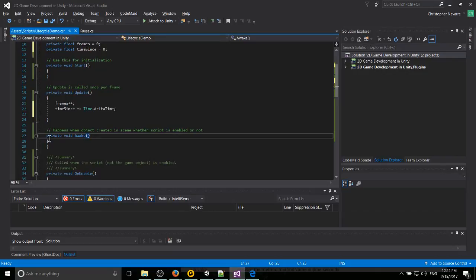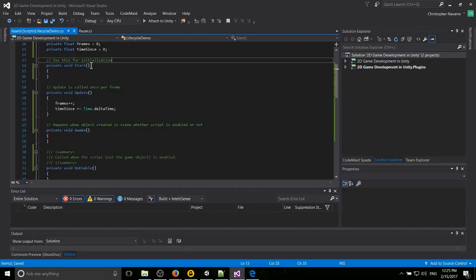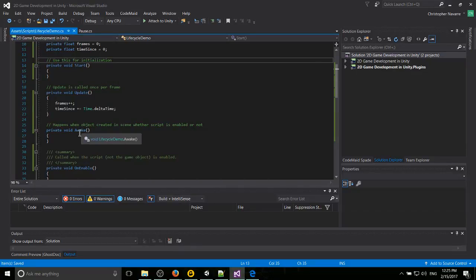But the difference between these two methods awake and start is that the awake method will be called as soon as there's an instance of the script in the scene. It will run this whether or not the script is actually enabled.